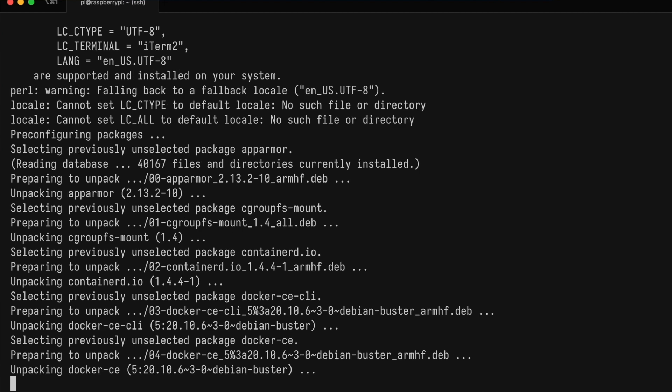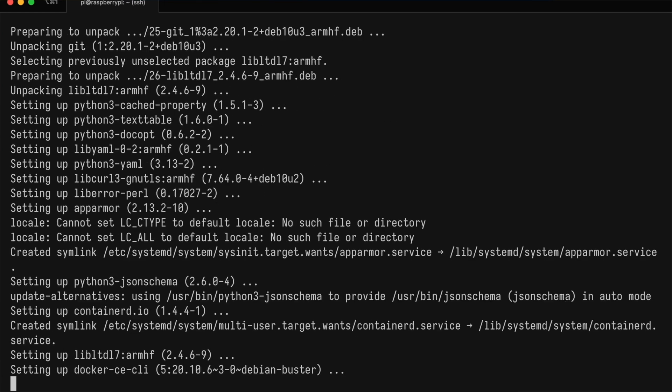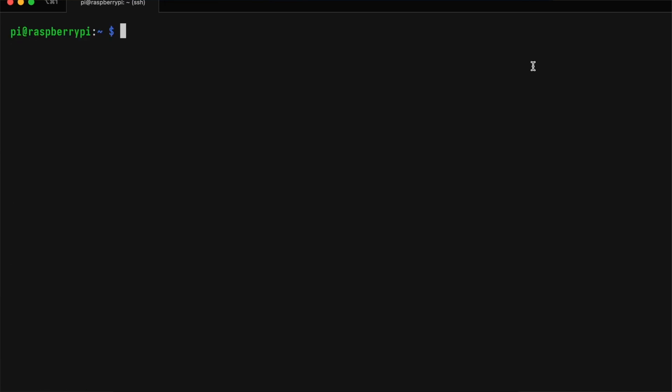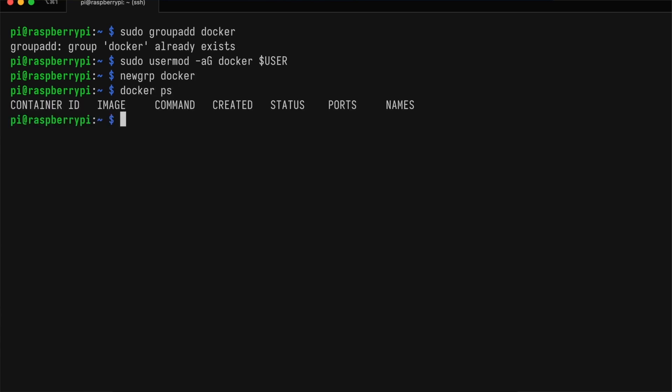When this is all done, we're going to make sure our Pi user can run Docker containers. We create the Docker group, which apparently already exists. Then we add the current user to that group and load it. Now, if we run docker ps, we should not get any errors.